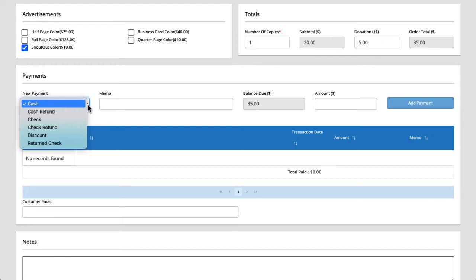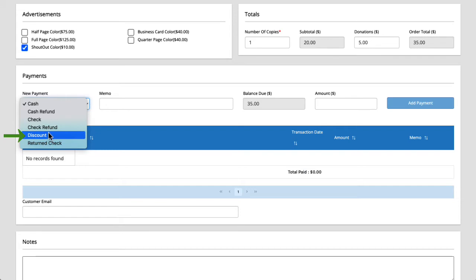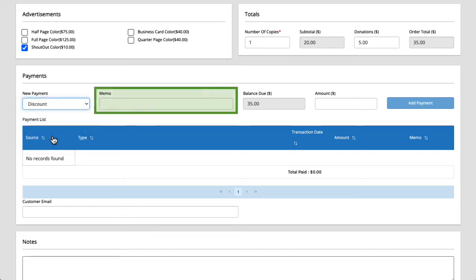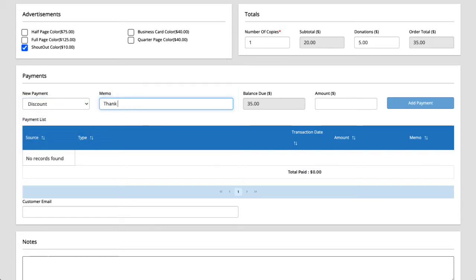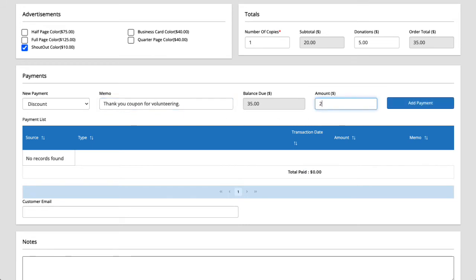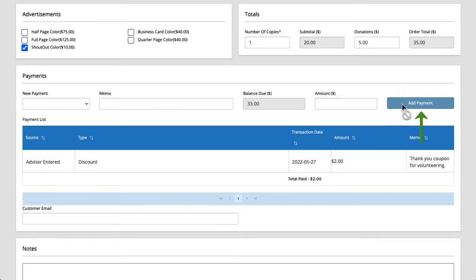For Carter we'd like to add a discount. Carter's mom Tamara volunteered at a recent yearbook fundraiser where we handed out two dollar coupons to all the volunteers as a little thank you. Let's add that discount by selecting discount from the drop down. For the memo I'll say thank you coupon for volunteering. And for the amount I'll type two dollars. Then we'll click add payment.